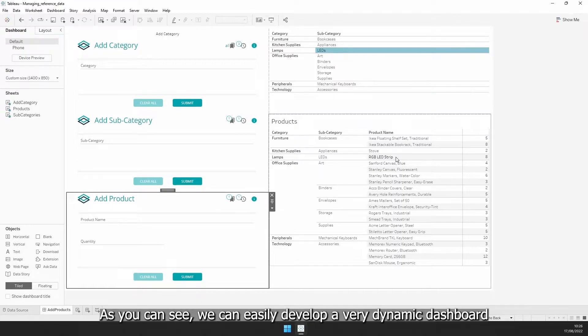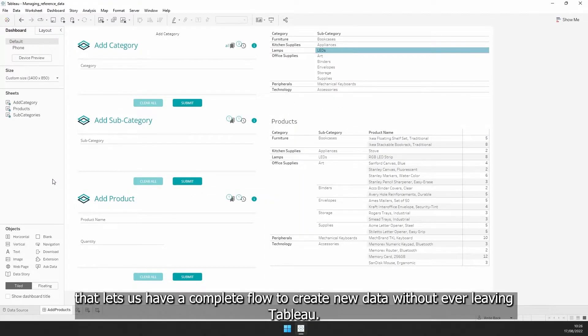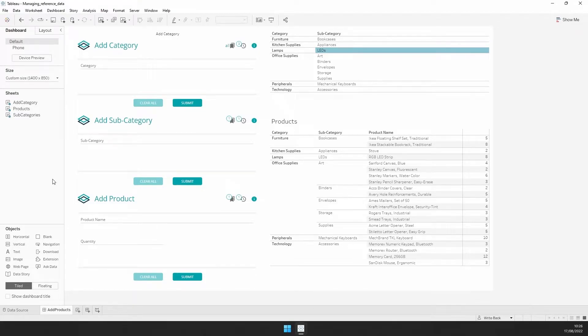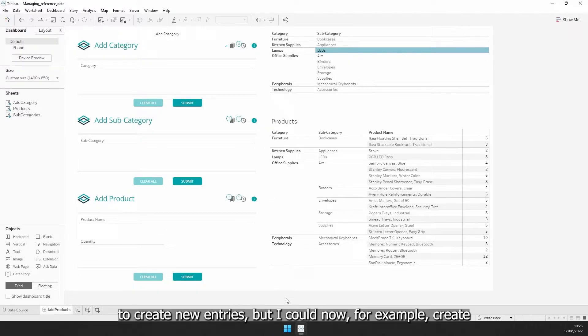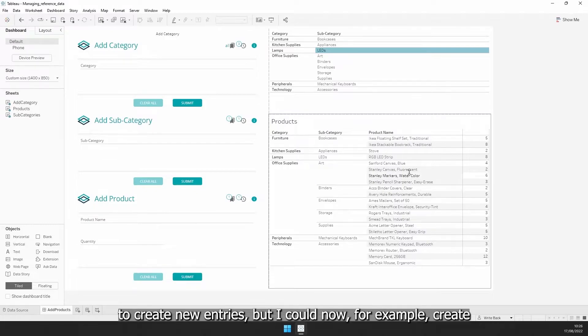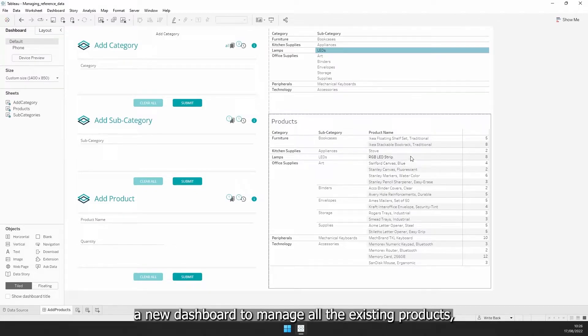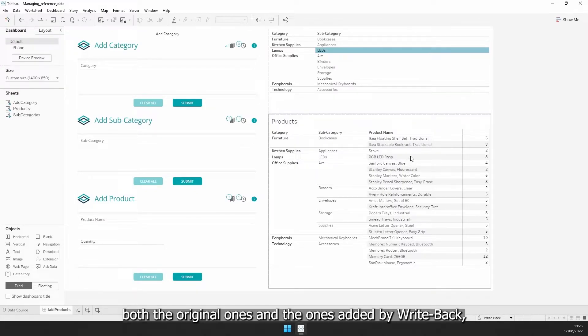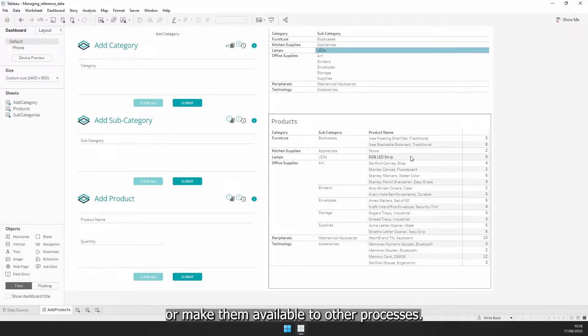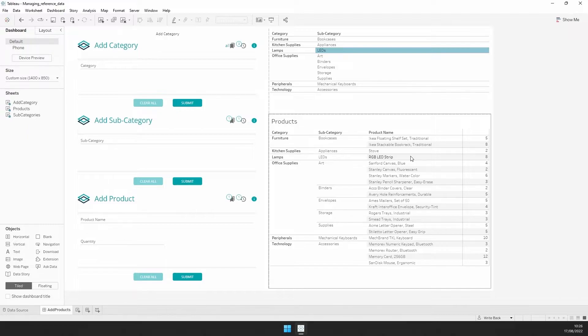As you can see, we can easily develop a very dynamic dashboard that lets us have a complete flow to create new data without ever leaving Tableau. Now, this is just a simple scenario to create new entries, but I could now, for example, create a new dashboard to manage all the existing products, both the original ones and the ones added by Writeback, or make them available to other processes.